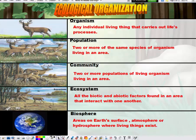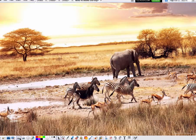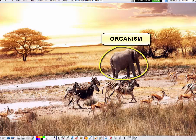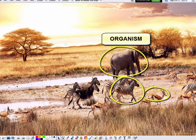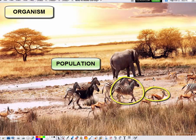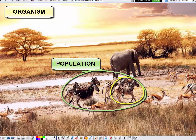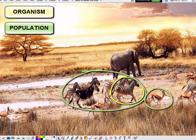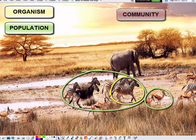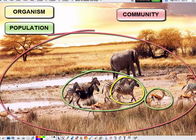Going back to the African savanna image, let's apply the organization hierarchy. The lowest level is an organism — the single elephant is a prime example, as is a single gazelle or single zebra. Moving up to population: we have a population of zebras, a population of gazelles, populations of grasses, and populations of trees of the same species. For community, we look at all the different populations in the area — all the trees, grasses, the gazelles, the zebras — they all make up this community.